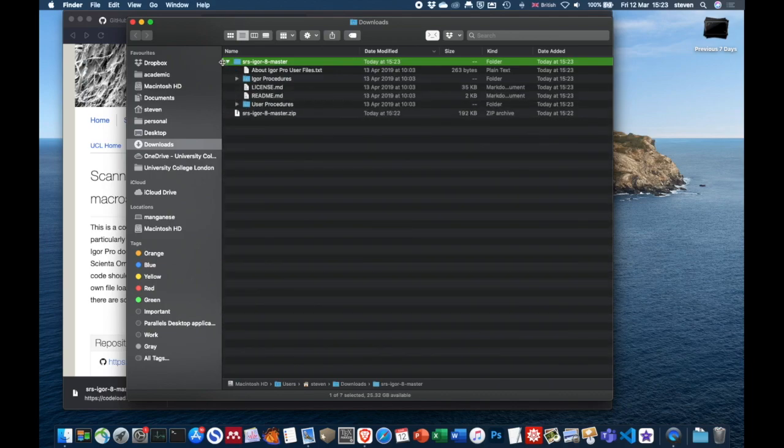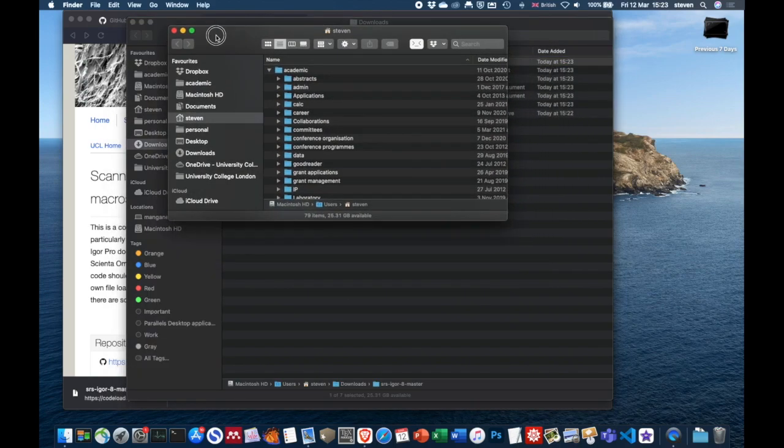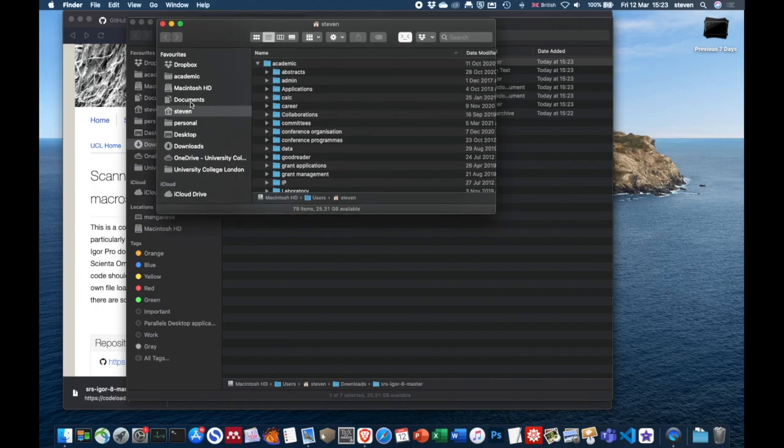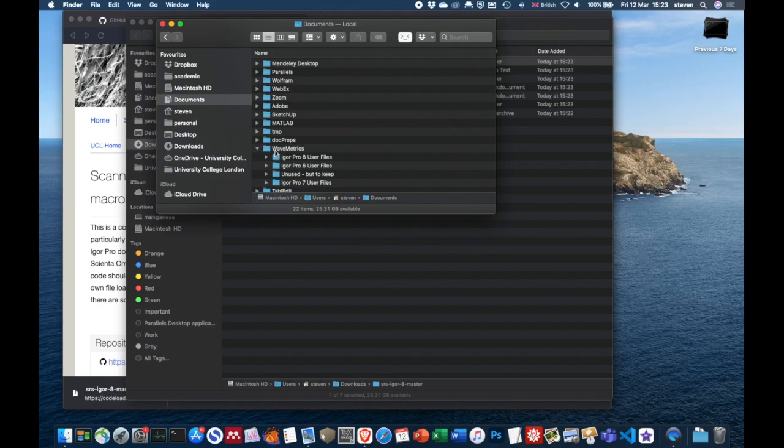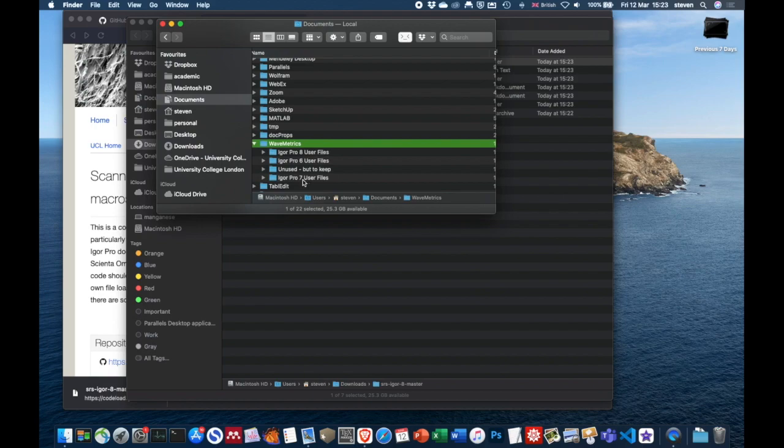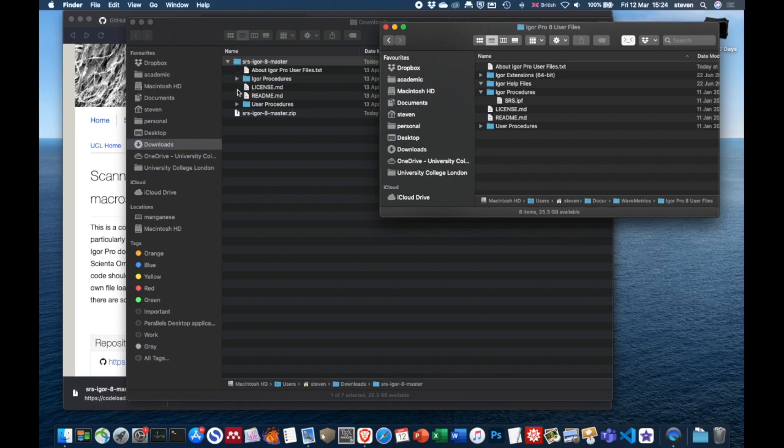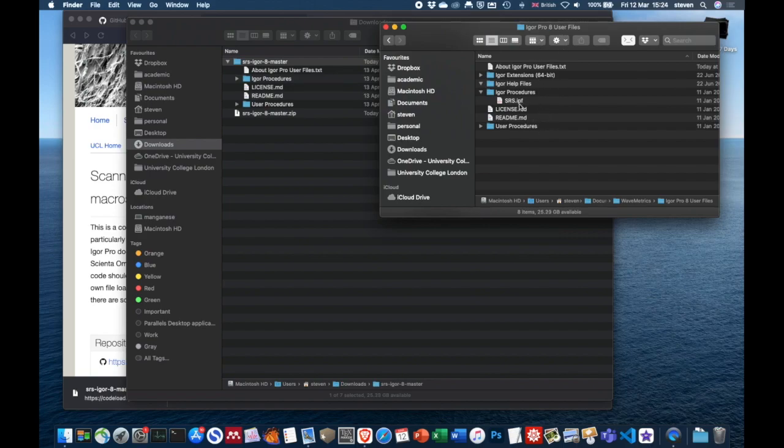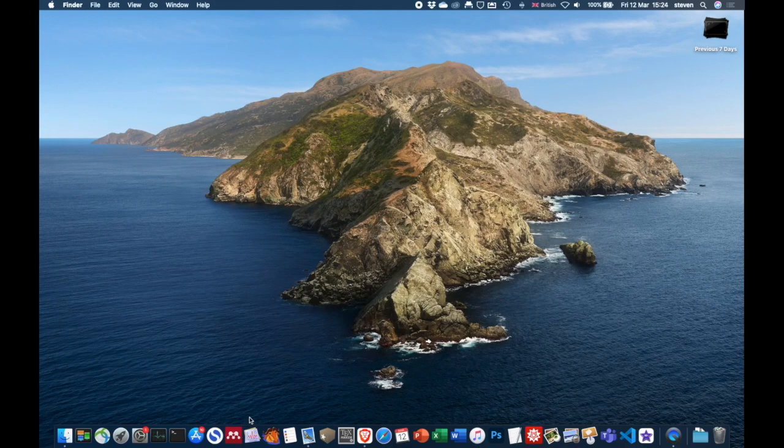To install those, of course you need to have Igor installed. But when you have Igor installed, if you go into your documents folder, then in your documents folder, you'll see a folder called Wave Metrics. That's the company that makes Igor. The current version is version eight. If you click on version eight, you can see we've got here the Igor procedures, user procedures and so forth. You just need to copy all of these files across into your Igor Pro 8 User files directory under your documents drive. That's all you need to do to install the macros.